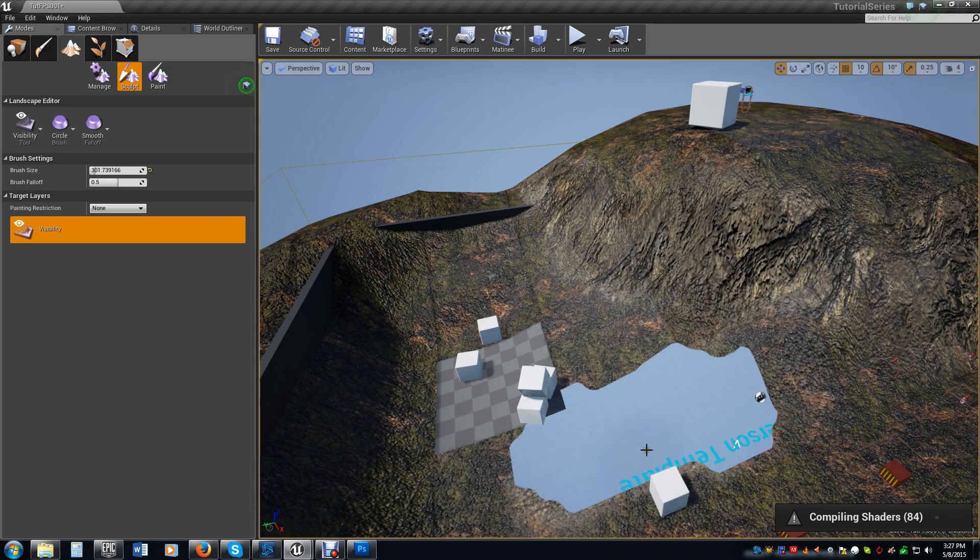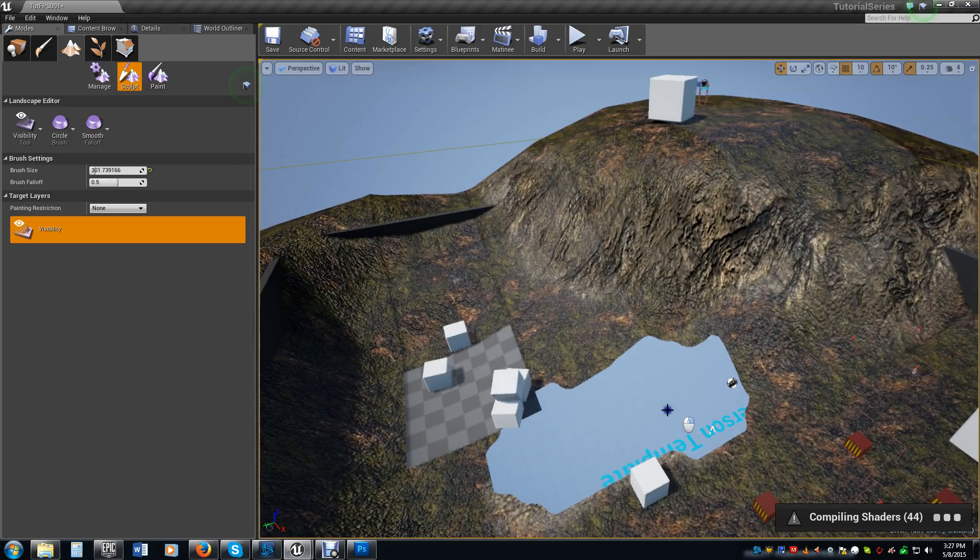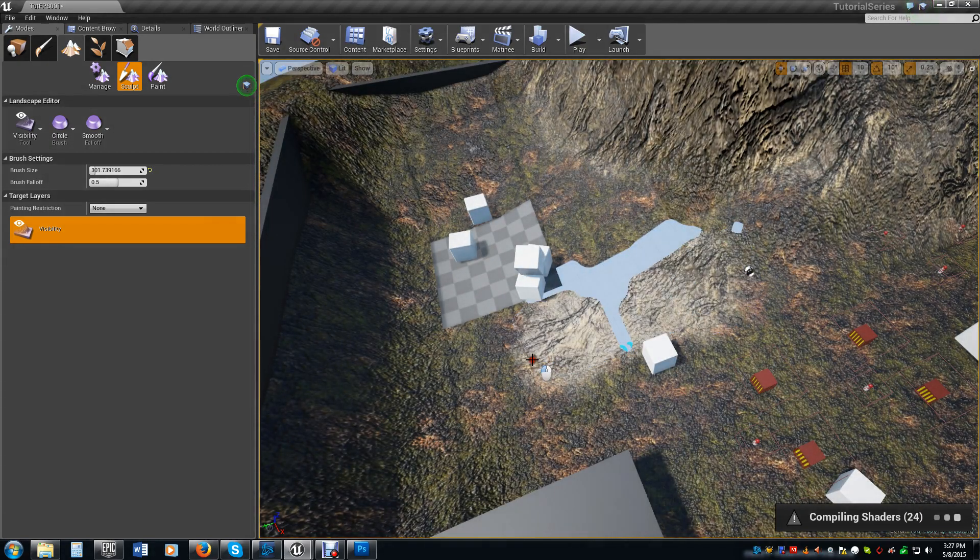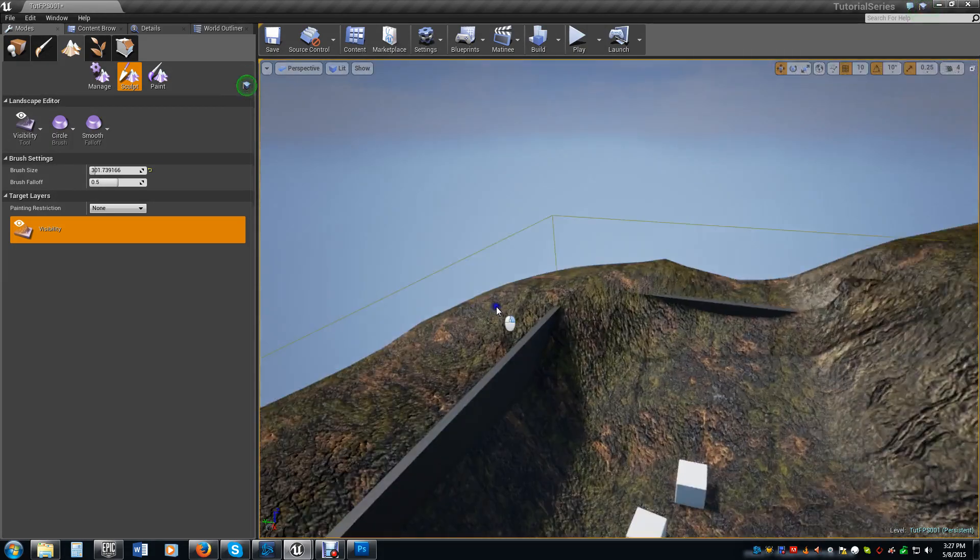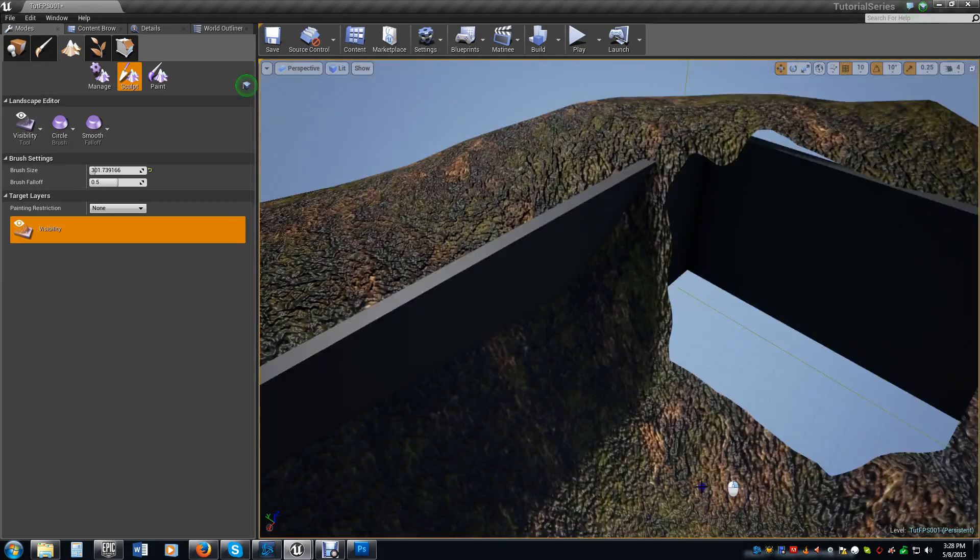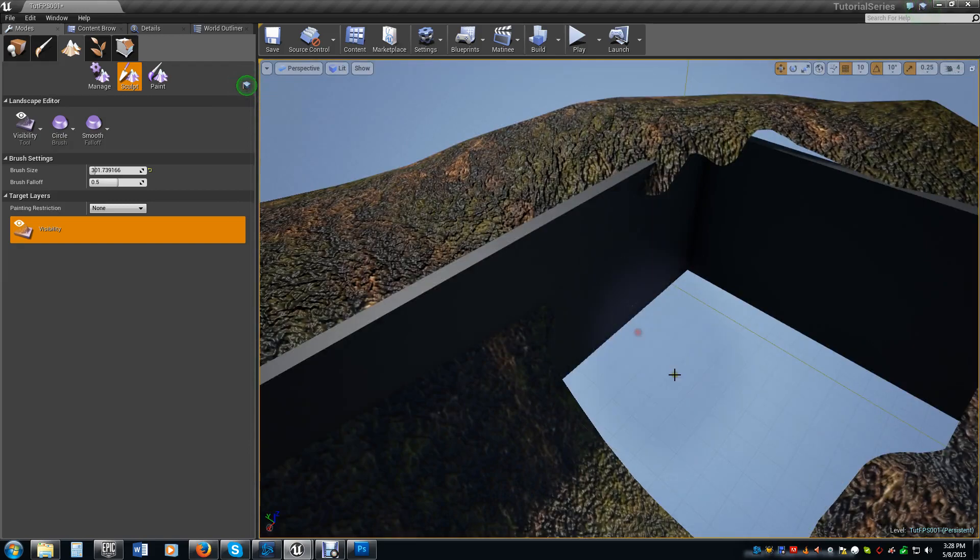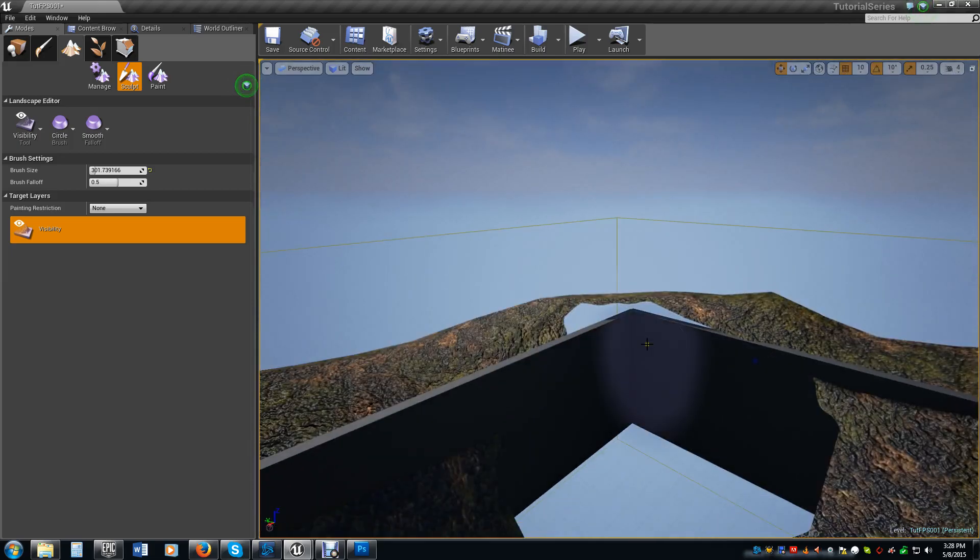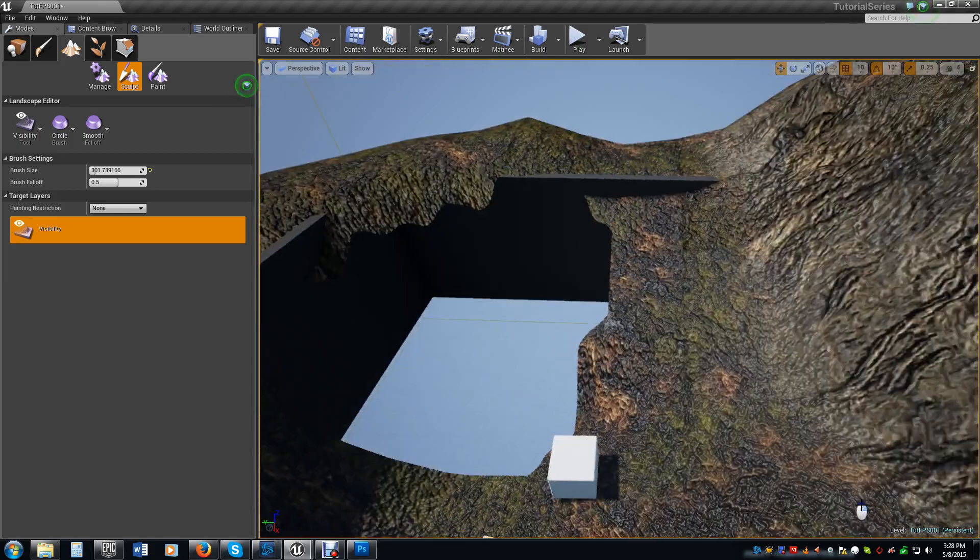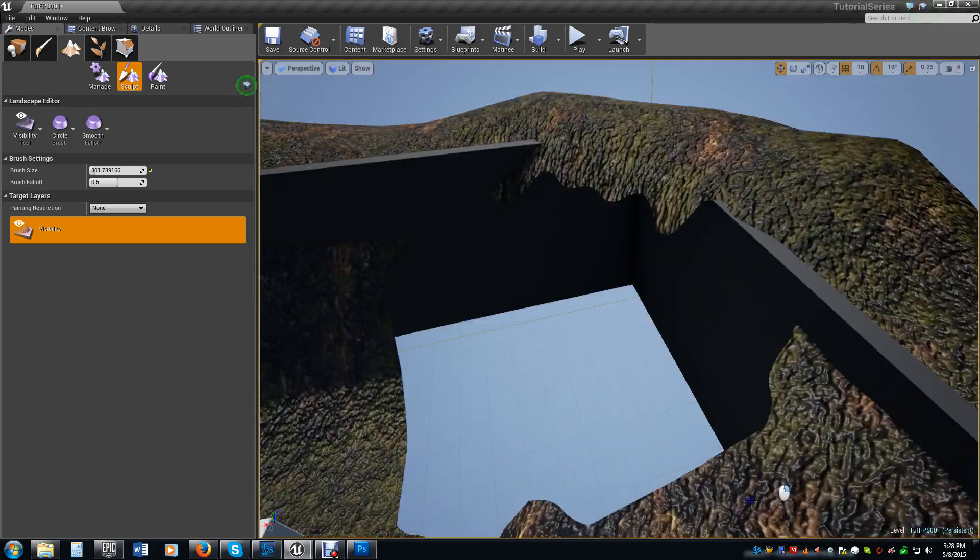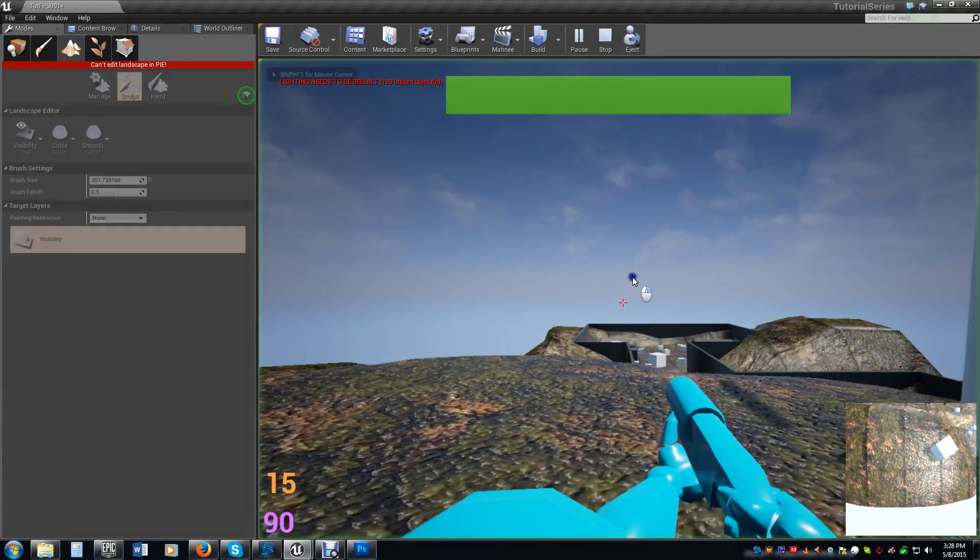And as you can see there, we now have a hole in our terrain. Now if we wanted to put that back, I would just simply hold the Shift key and it paints back in there. But like I said, I want to carve out this right here. So we just carve that out a little bit. Let's go ahead and put that one there back, actually. There. So now we have a nice little hole in our landscape.